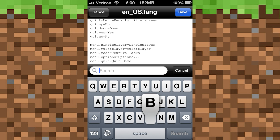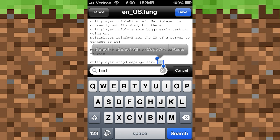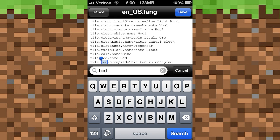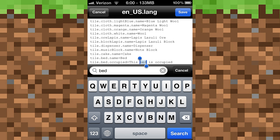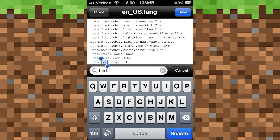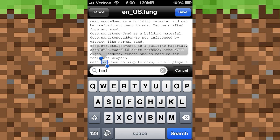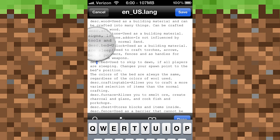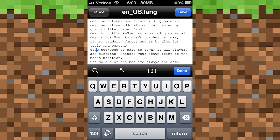Then you want to search for the item whose description you want to change. Keep going until you find something that has 'description' in front of it instead of 'tile'. Tile is like blocks, and item is like items such as sword, pickaxe, and stuff like that. If you want to change the description, you have to go to something that has 'description' in front of it, like that.